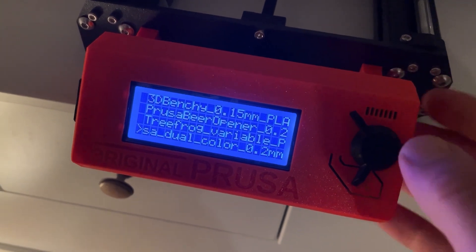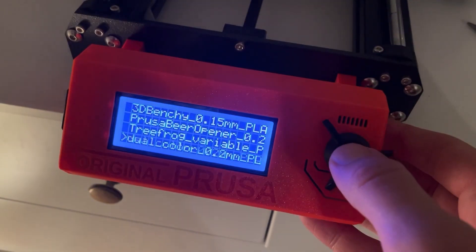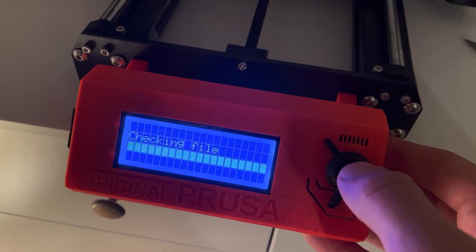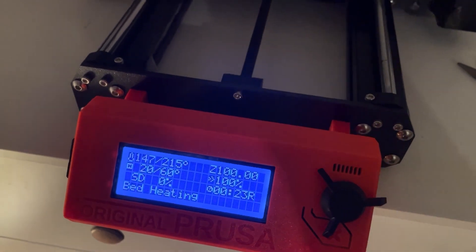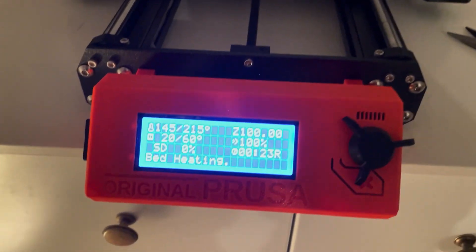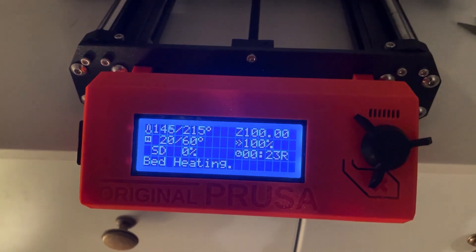Question number four: What do you 3D print? First I just printed toys and random stuff. Then I started to print my own designs made in Fusion 360.